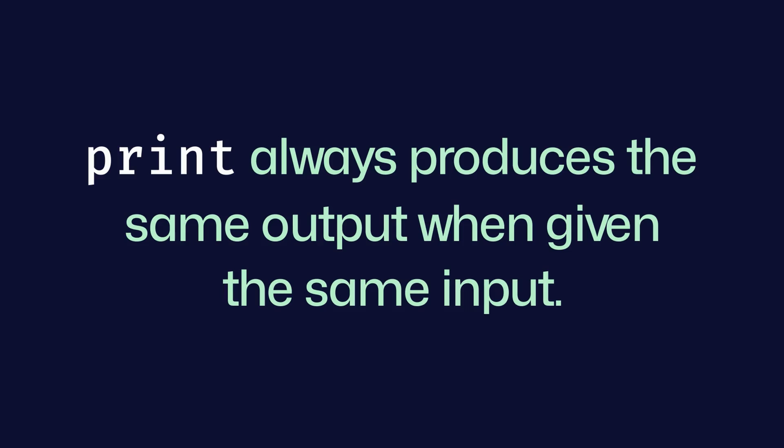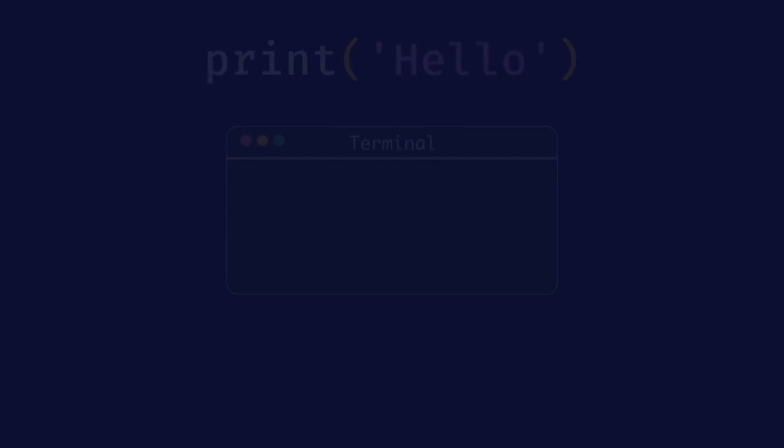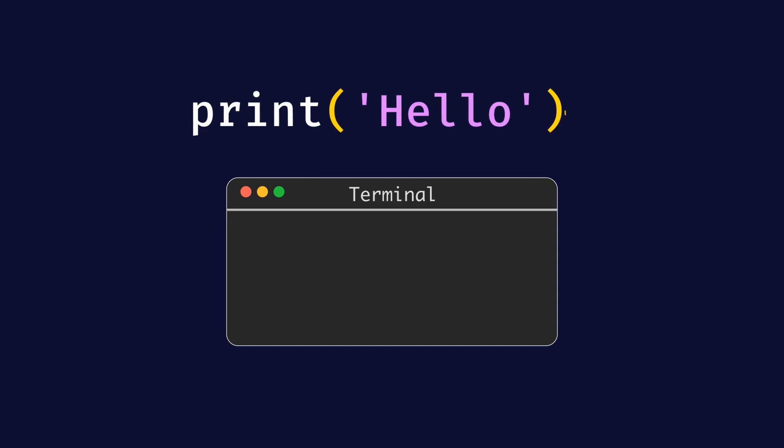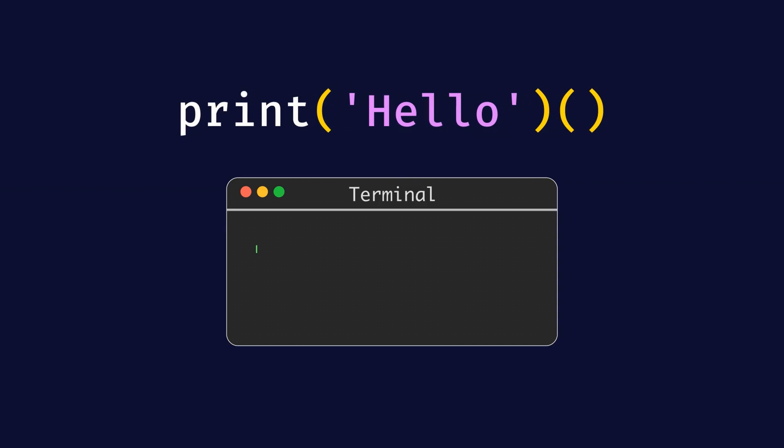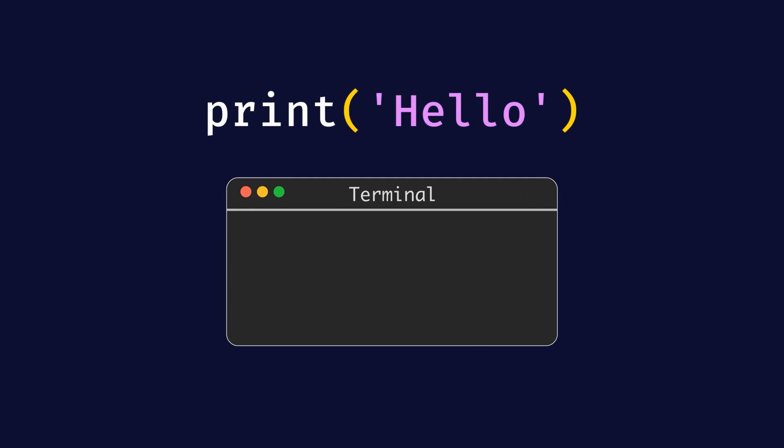Now, you might be wondering, what do we do with these IOs? Do we call them directly? For example, once we get an IO by calling print hello, are we supposed to call that IO in order to actually see hello printed to the console? Generally, we should avoid calling IOs directly as much as possible in order to keep our code side effect free.